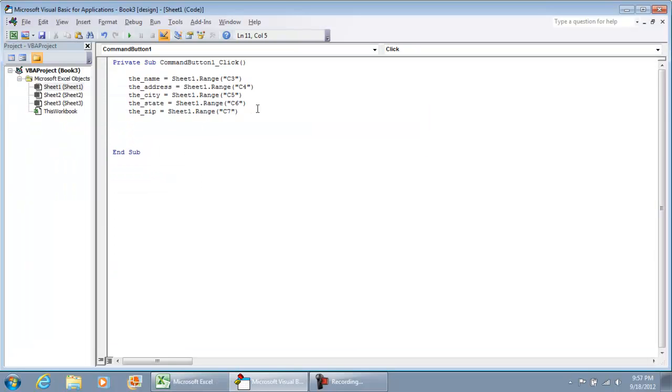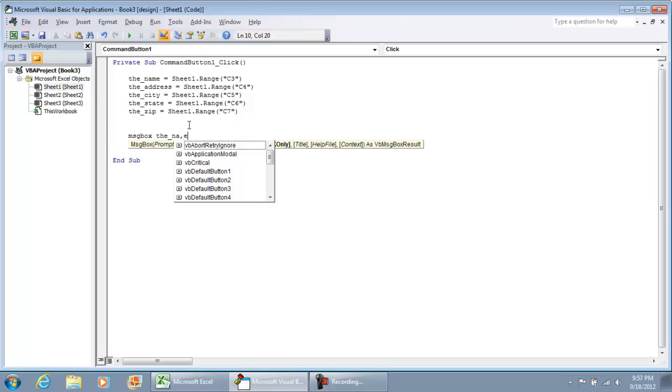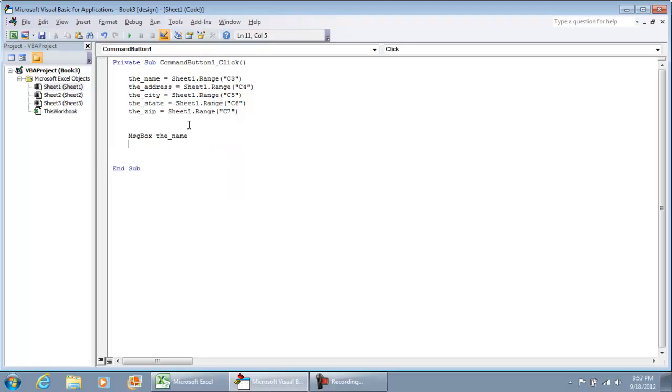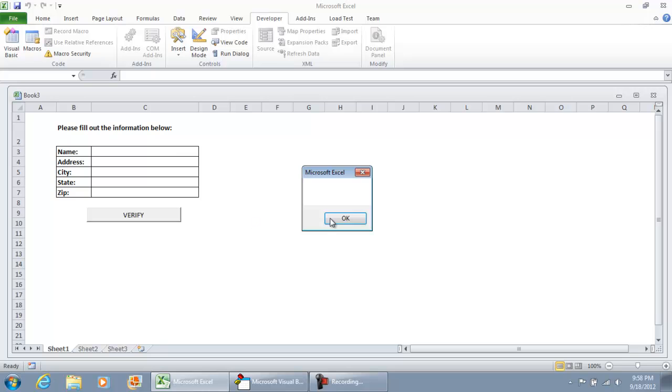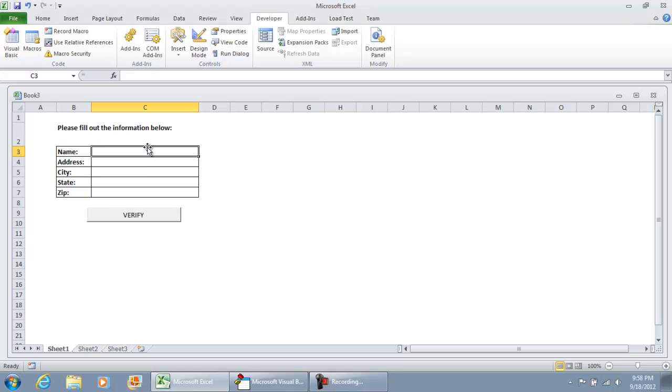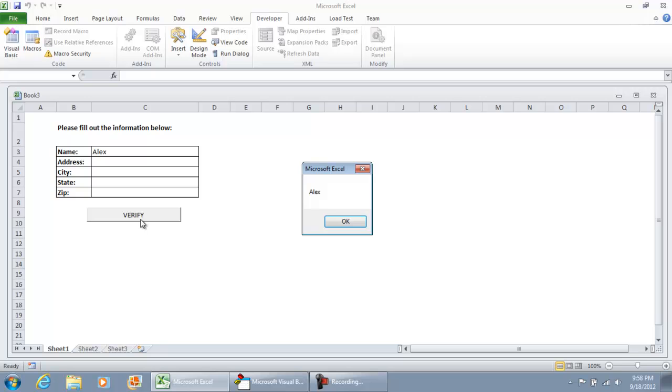So all these variables are now assigned to the sheet and the specific address, the specific range. And just to confirm we can do message box, the name. And if we were to put something, if we take us out of design mode and click the button we're going to get a blank message box. We'll put a name in here, hit verify and we have a name coming up.